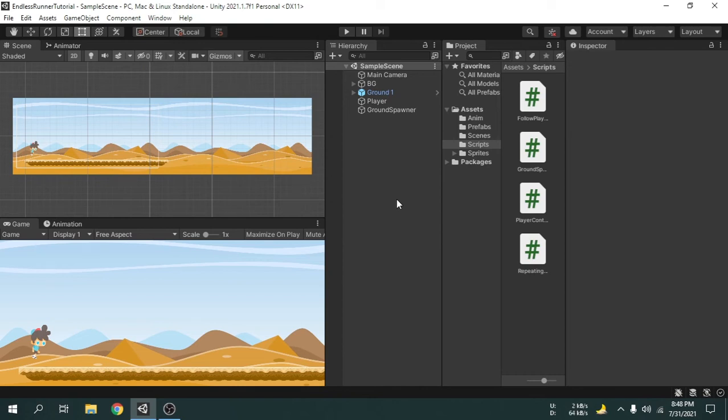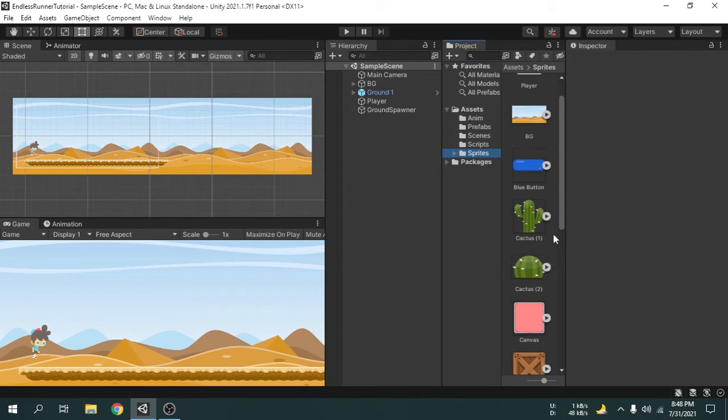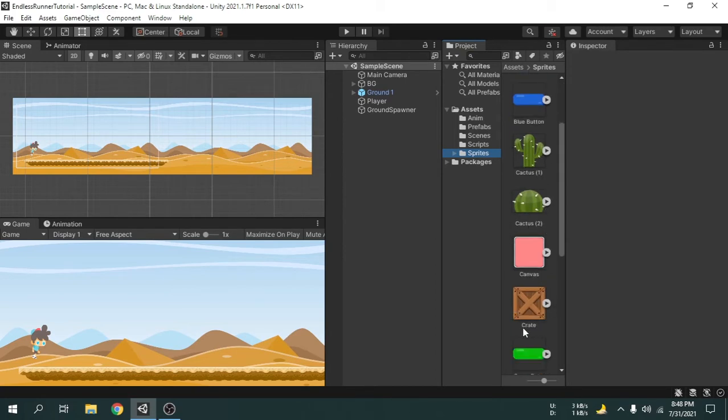Hey guys. In the last video we created a repeating background. But currently the game doesn't have any obstacles, so the game is not interesting. If we have a look at the sprites folder, we can see there are some images like cactus and crate. We will make obstacles from those images and place them in front of the player, so the game will be a little more interesting.